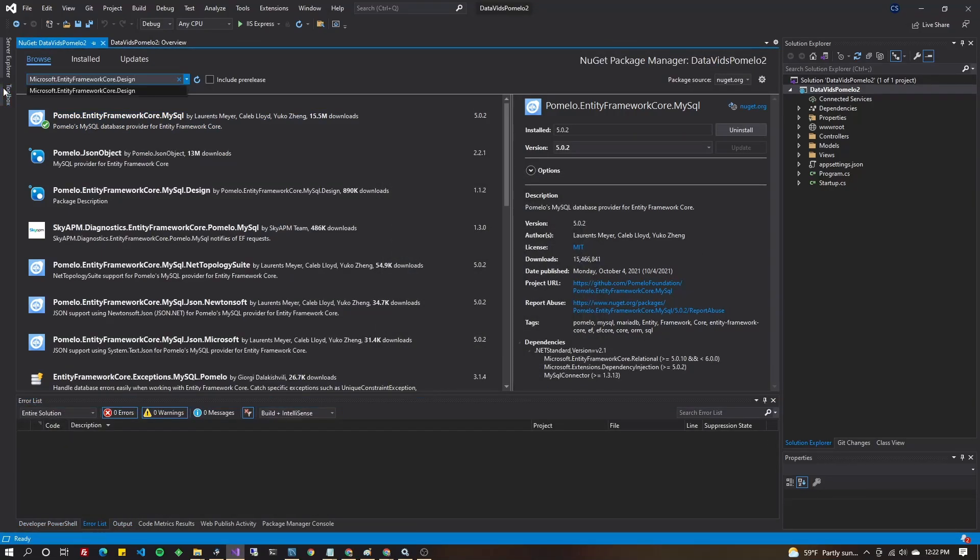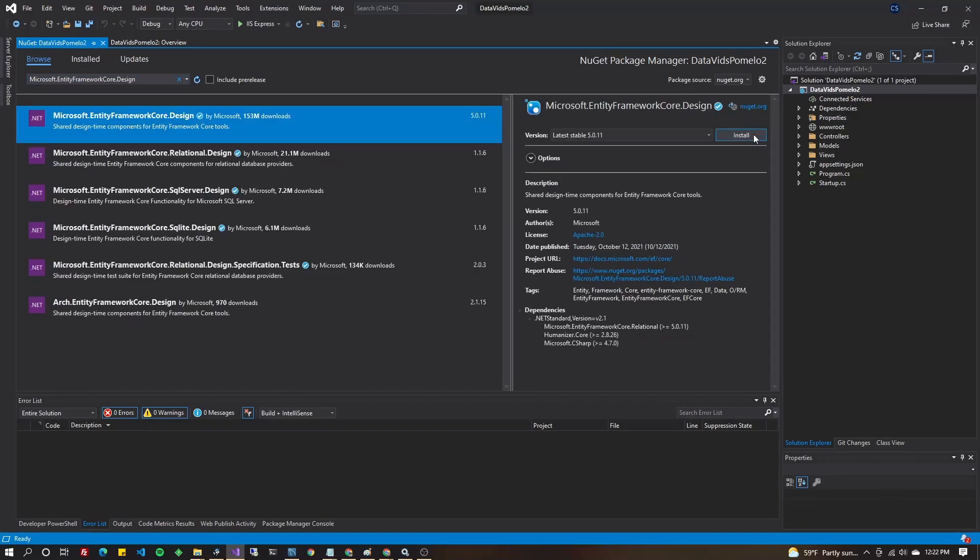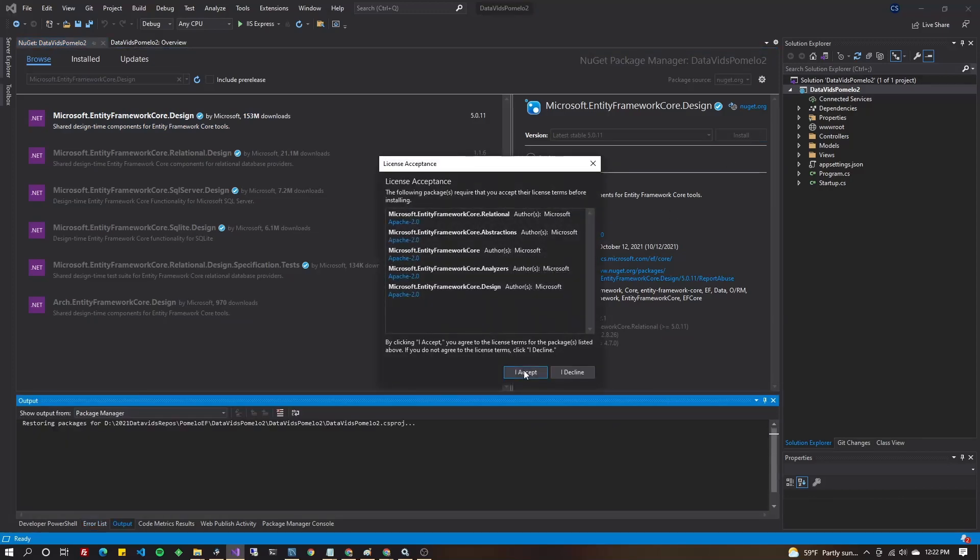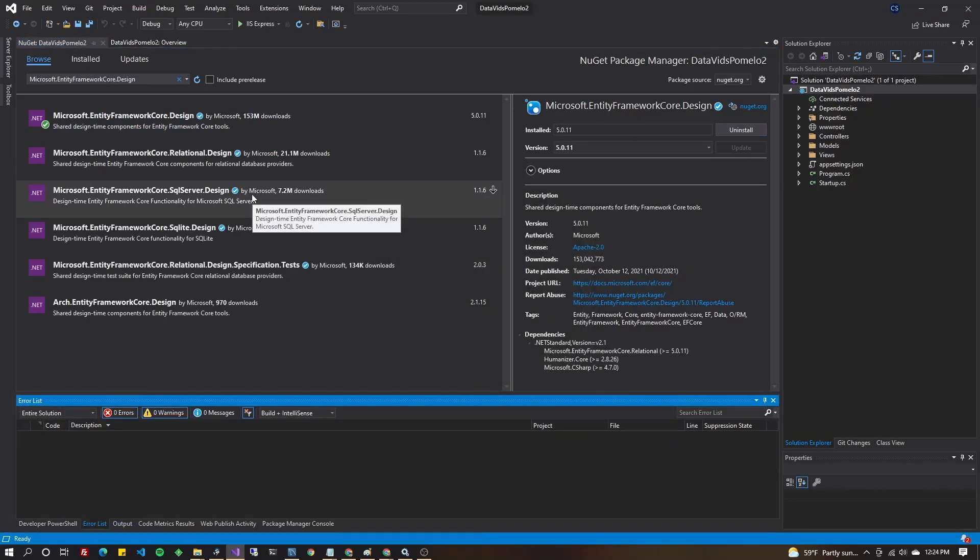Next, Microsoft.EntityFrameworkCore.Design install the latest version. Now, do a save all.